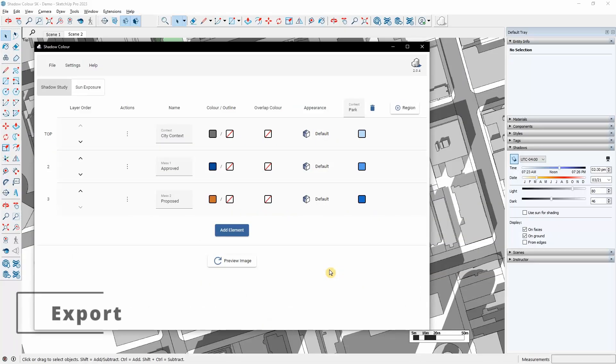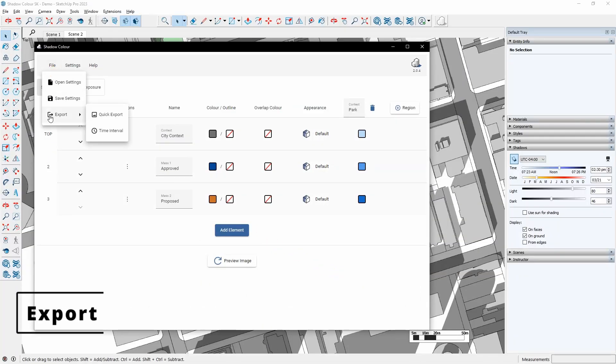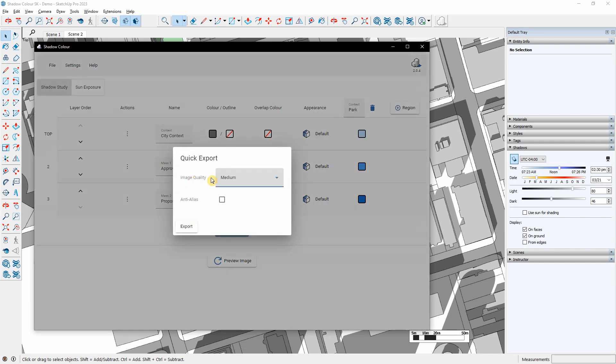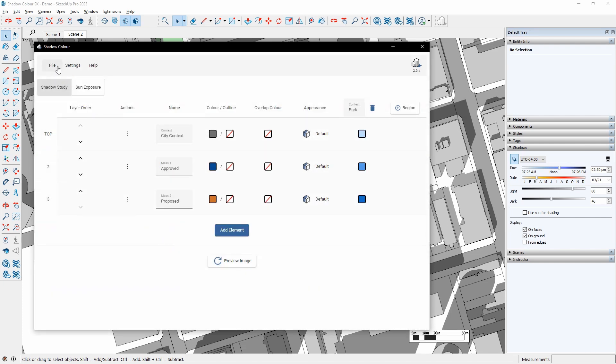To export images, I will go to File, Export, and here I can export a single image or multiple images by selecting the time interval. I will select the date,